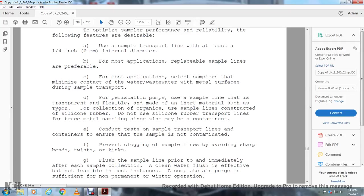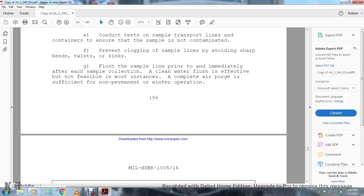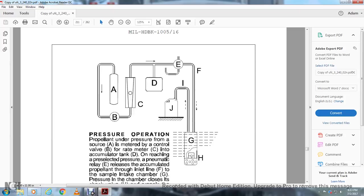Conduct testing on the sample transport line and containers to ensure the sample is not contaminated. To prevent clogging in sample lines, avoid sharp bends, twists, and kinks. Flush the sample line prior to and immediately after each sample collection. Clean water flushing is effective but not feasible in most instances. Complete air purge is insufficient and not permanent for winter operation.